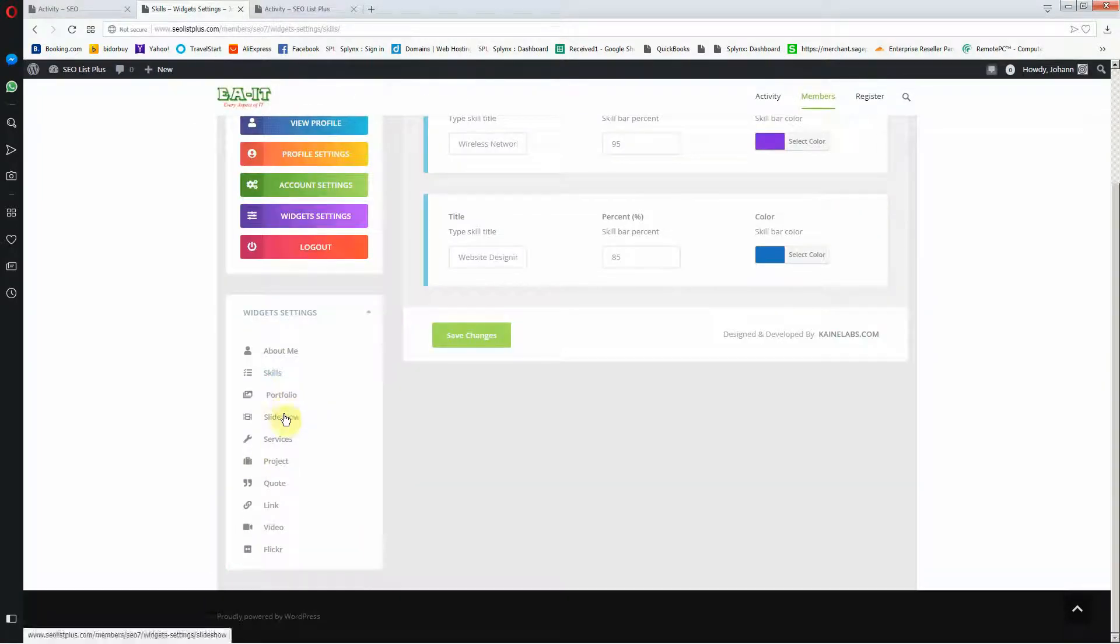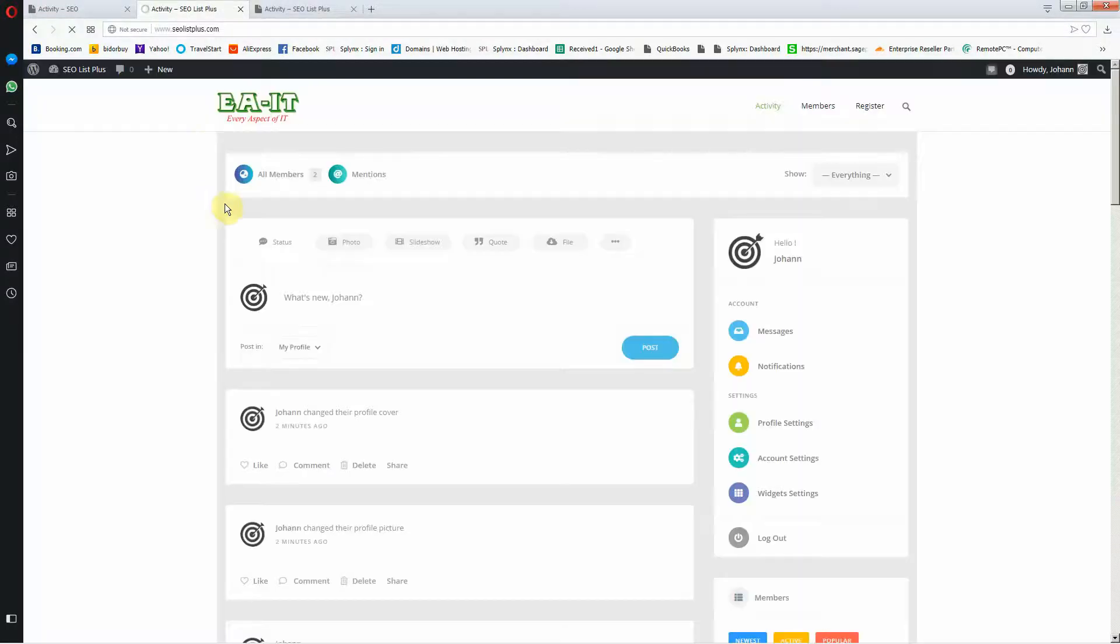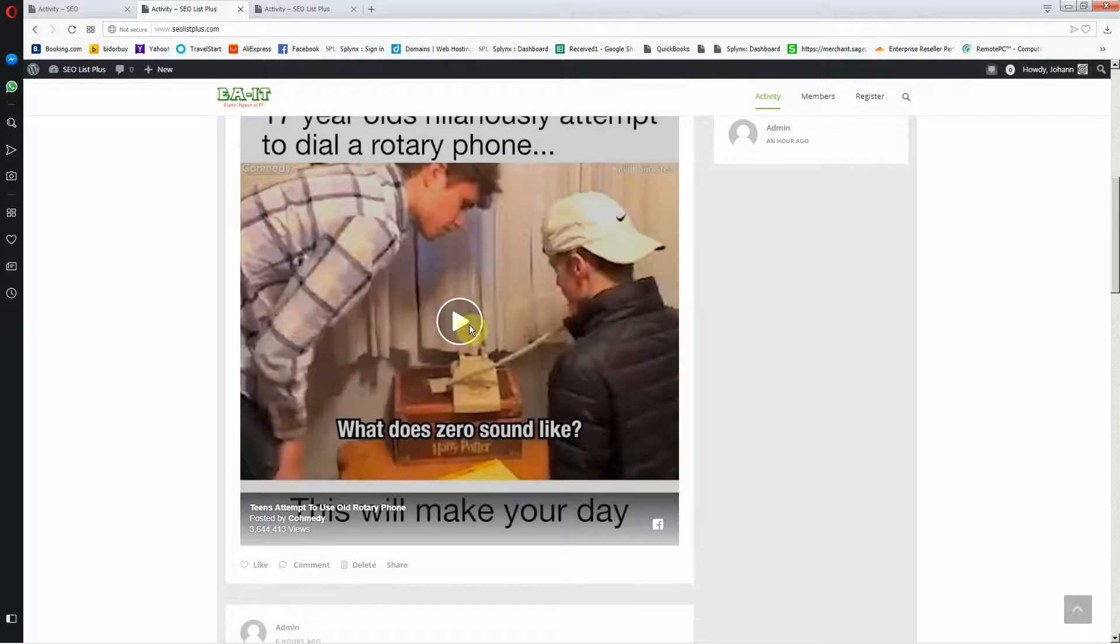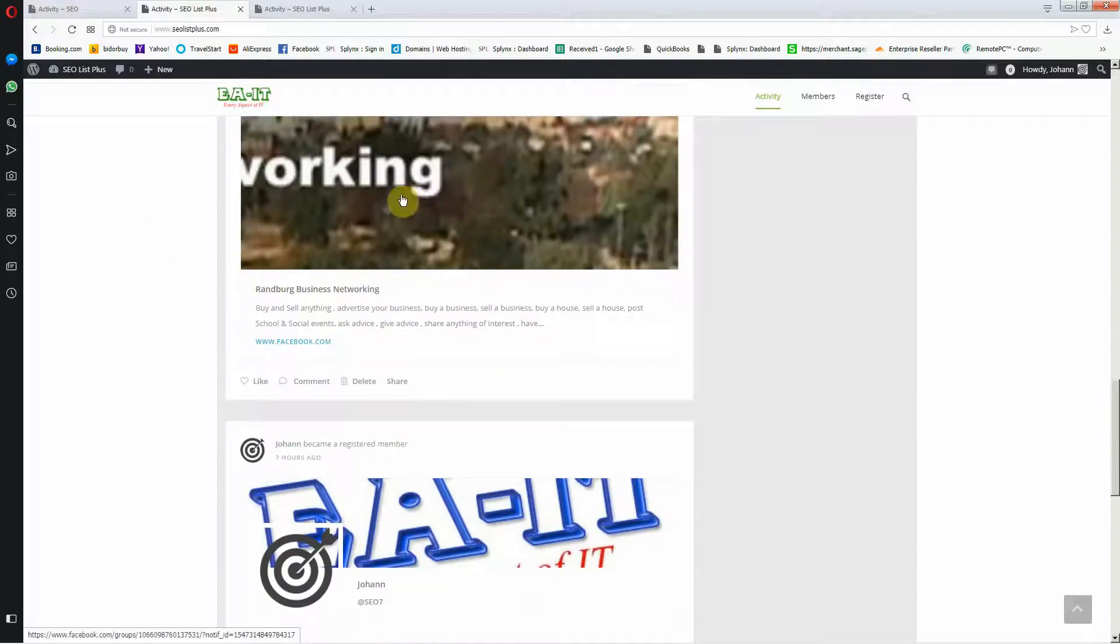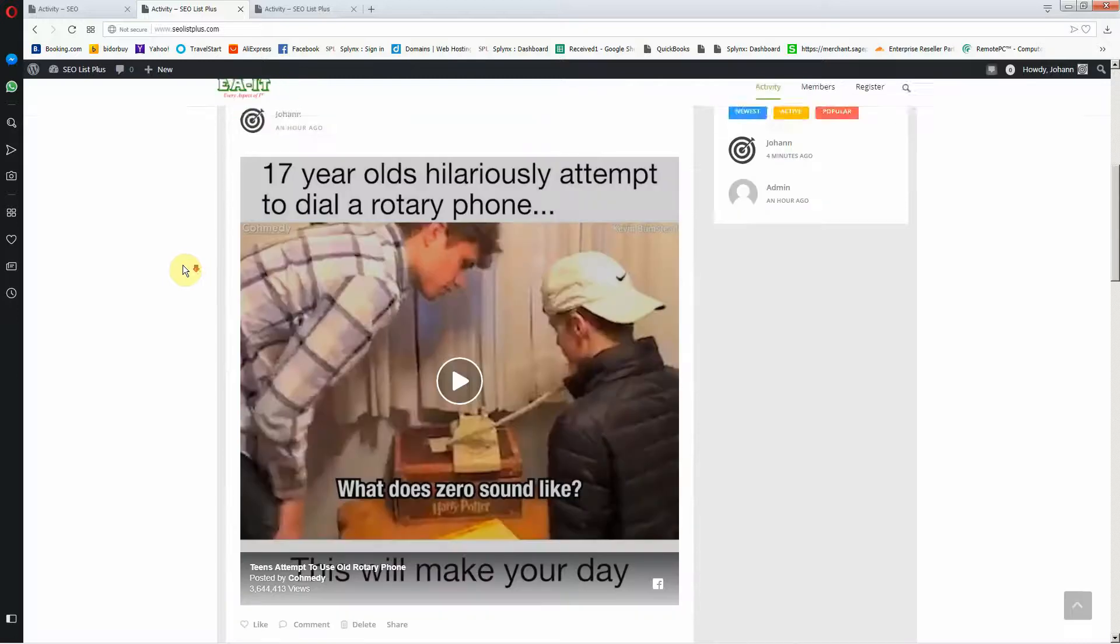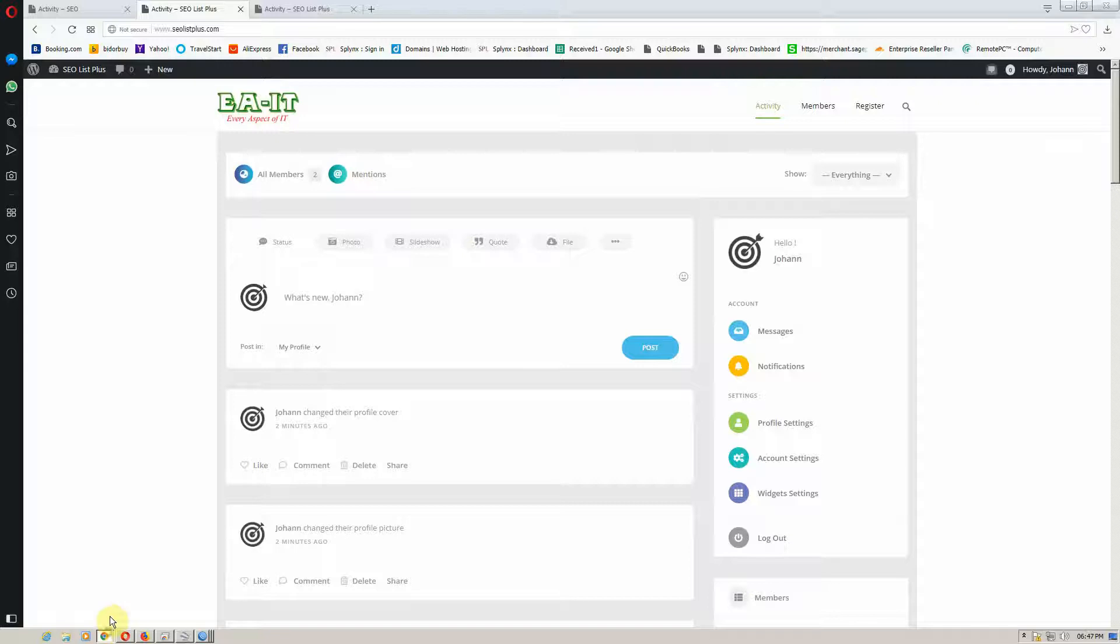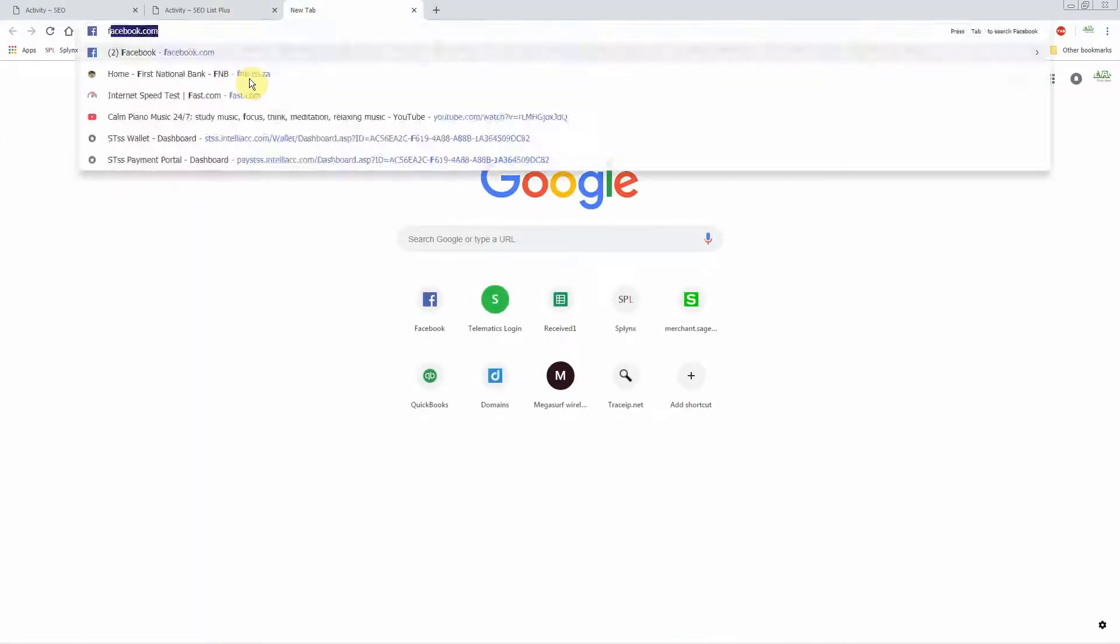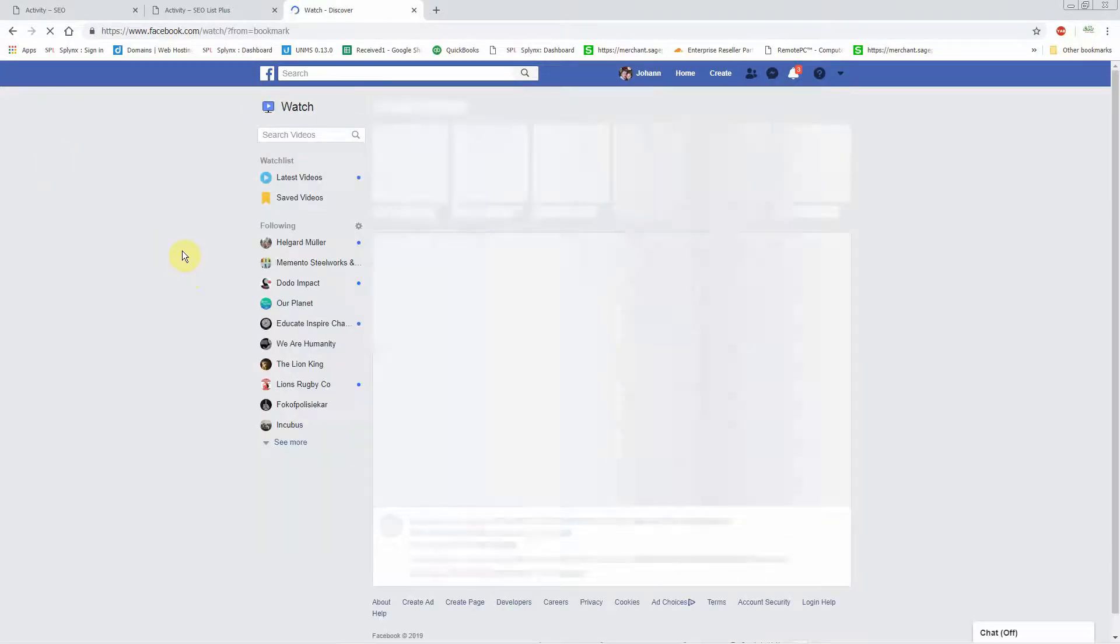Then you can go all the way down to your profile and your slideshow and everything. The coolest thing about this website is you're able to share your Facebook videos and your YouTube videos. This is a YouTube video, this is a Facebook group, and this is a YouTube video. I'm going to show you how to add a Facebook video. So let's go to my Facebook account.